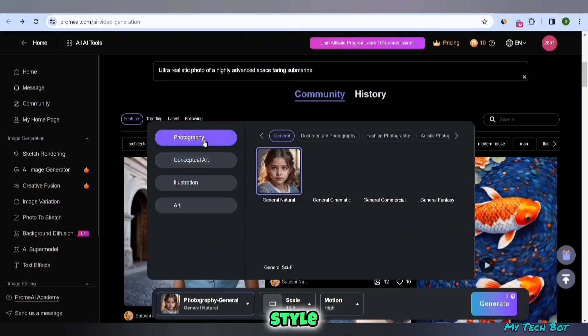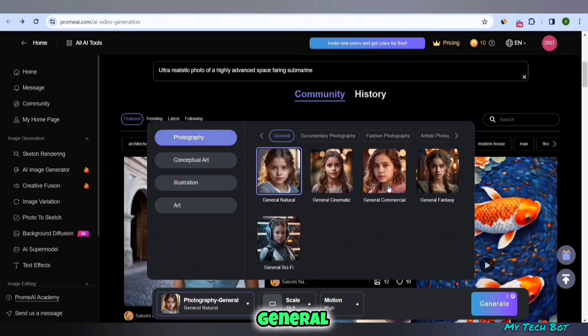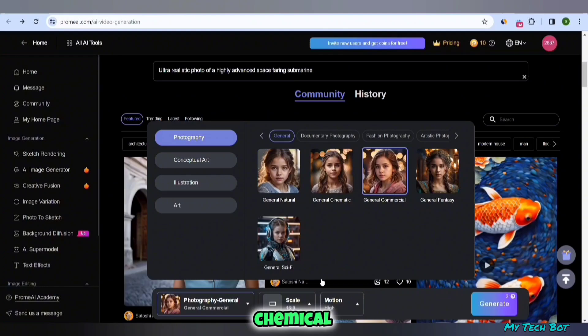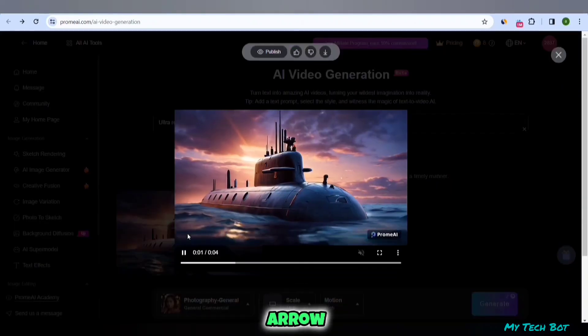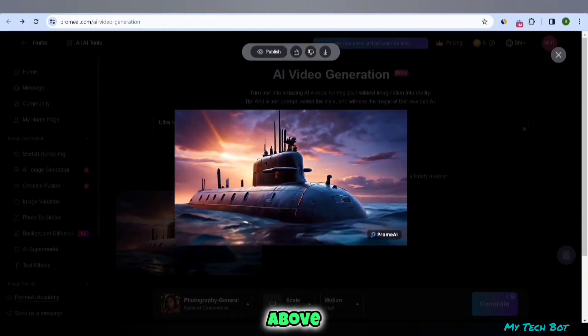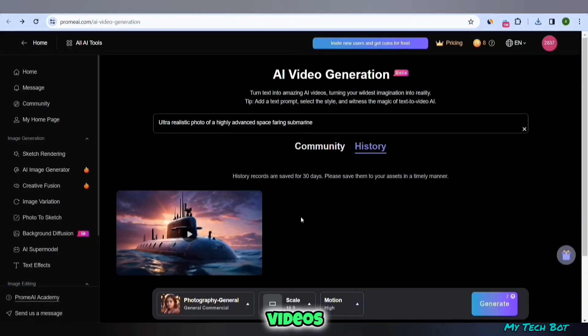Moving on to the next video, we select the photography style, opting for the general chemical style. We hit the generate button. Click on the arrow icon above to download these videos.